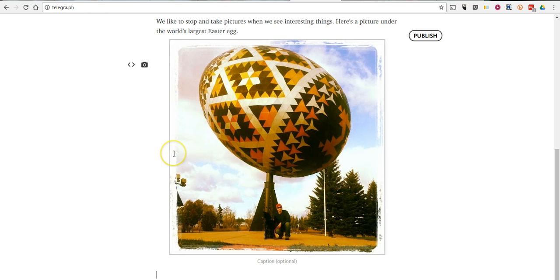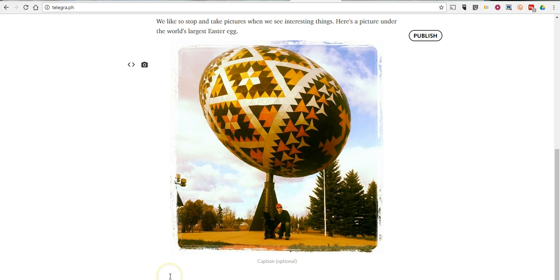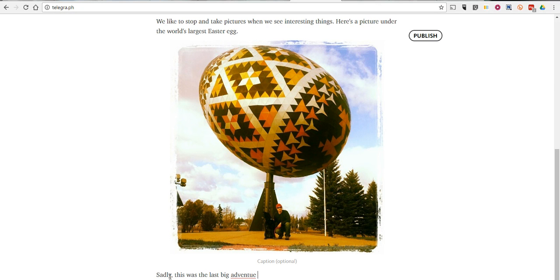There we are — another world's largest Easter egg in Alberta. Now we'll write just a little bit more and say, sadly, this was the last big adventure we had together.